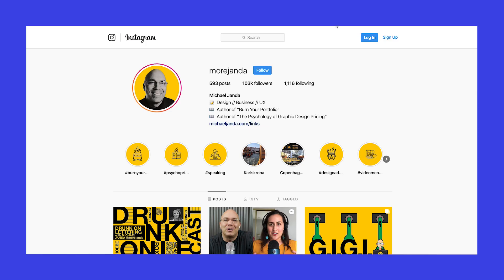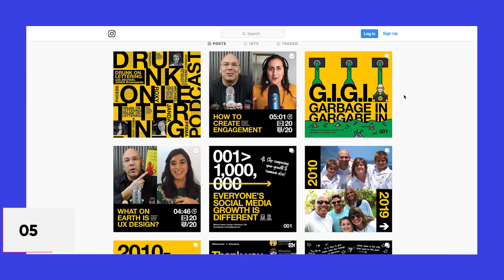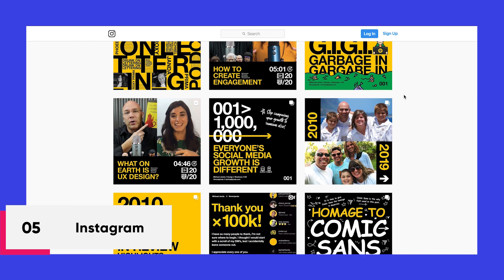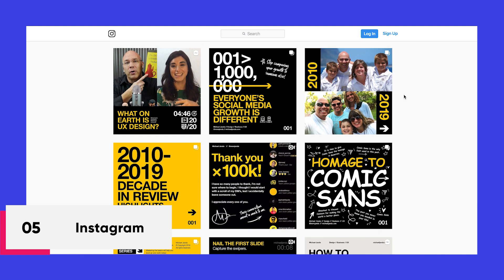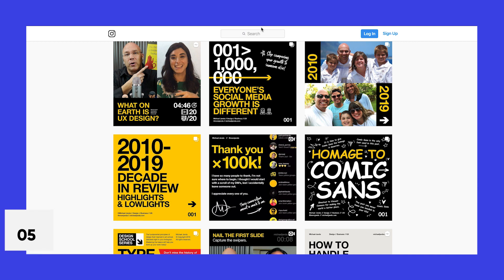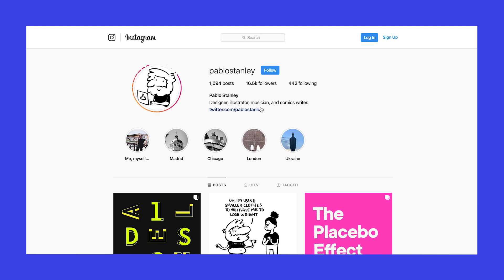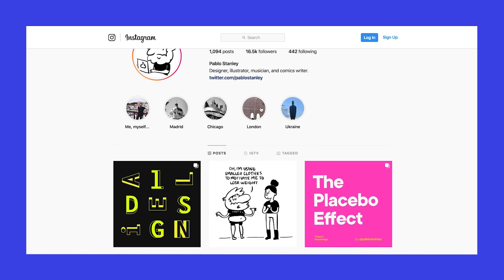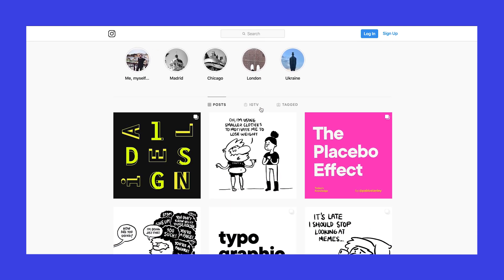You can also learn design on Instagram by following some great accounts like Michael Janda, who talks about business and design. The Future also puts out content on their Instagram, and AJ and Smart is another one. Pablo Stanley brings an illustrative approach to his carousels and explains stuff in a fun way.